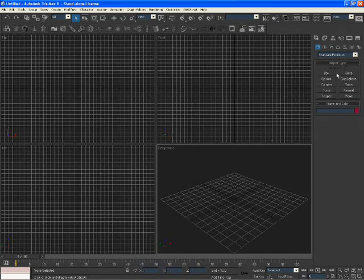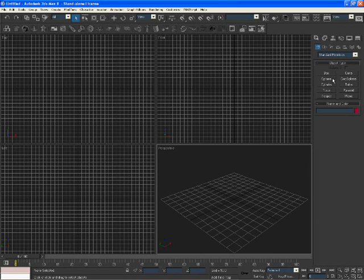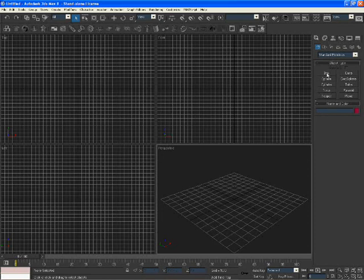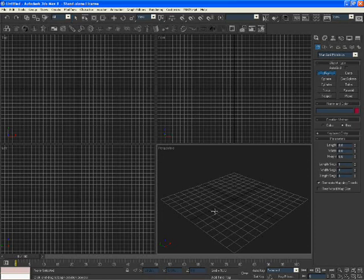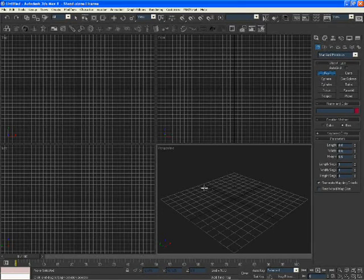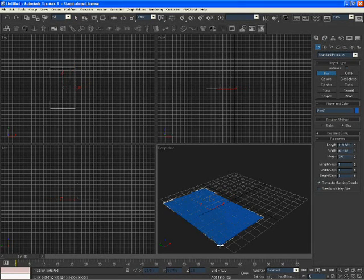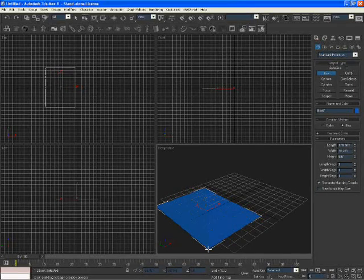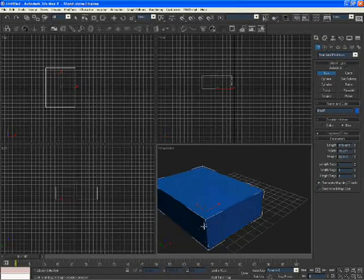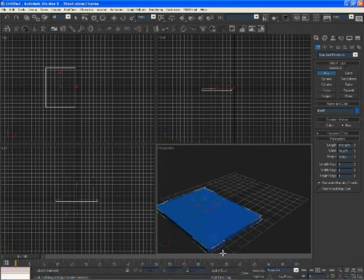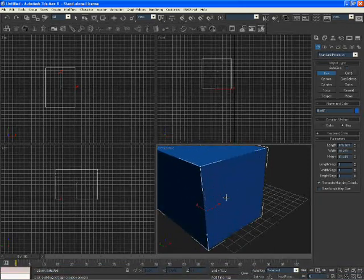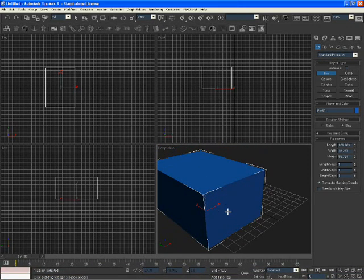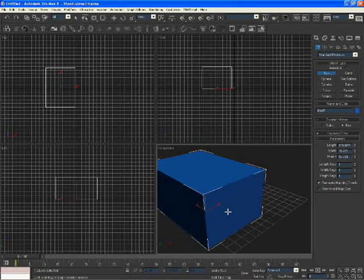You can create objects by choosing these options here. You can create a box, a sphere, cylinder, and things like that. I'm going to create a box. Just click and drag, let go, pull up or down, and then click again. That's how big I want it to be.